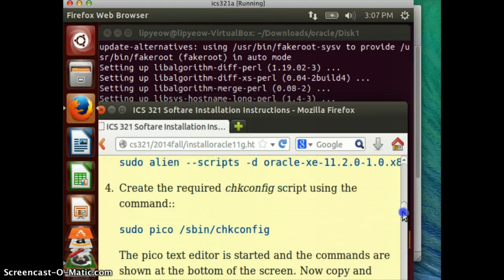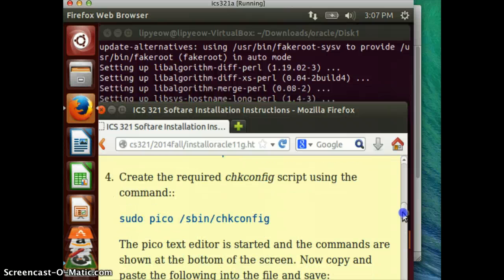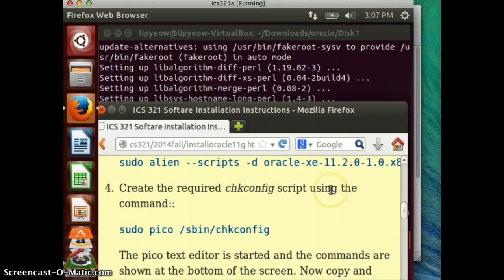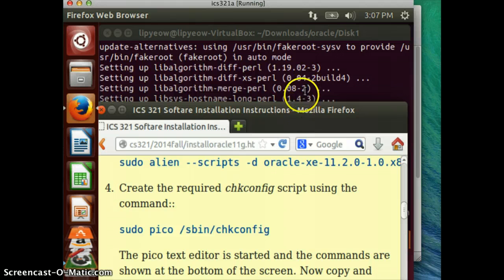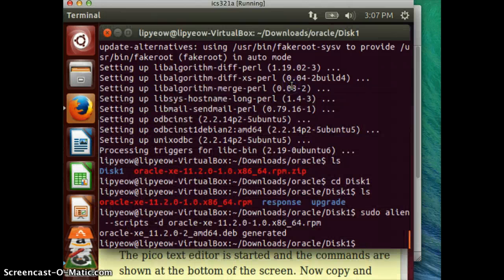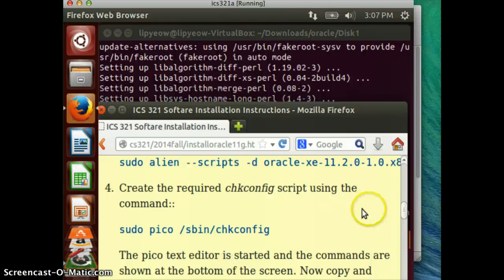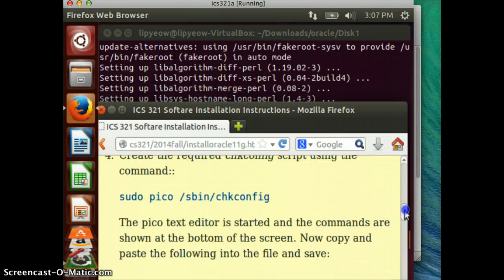There are a bunch of scripts that we need to create or modify. The first one is called the /sbin/chkconfig script. We're going to use a text editor called pico — the easiest one to use in Unix — and it comes pre-installed. Let's go ahead and create that file.